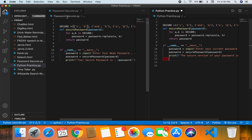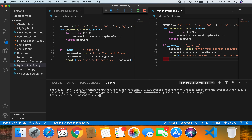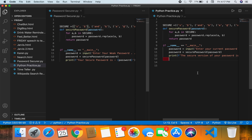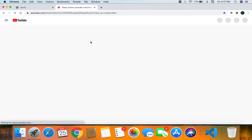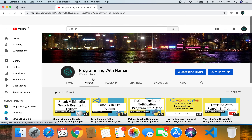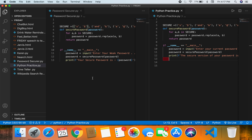Let's run the 'python_practice' program — run without debugging. It says 'enter your current password'. Let's write 'apple is out'. We click enter and it says 'the secure version of your password is' with the 'o' turned into a zero, 's' into a dollar sign, and 'a' into an at-sign — a much more secure version. Thanks for watching! Make sure to subscribe to the Programming in the Mon YouTube channel. We have Python, JavaScript, and HTML tutorials coming up. Comment below if you have any problems — source code is in the description. Bye!